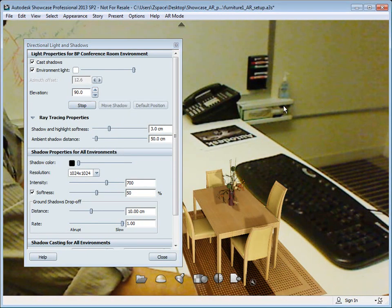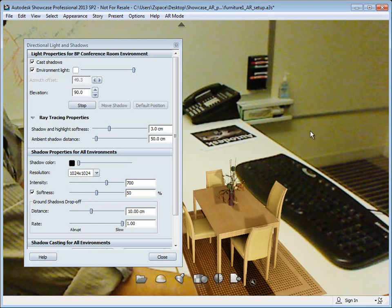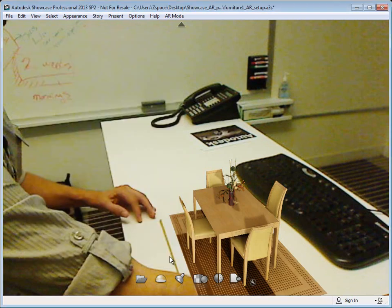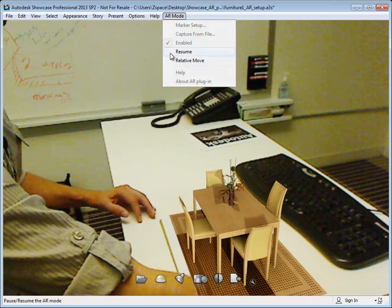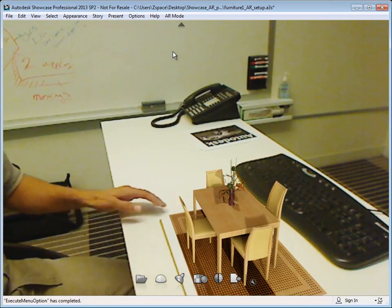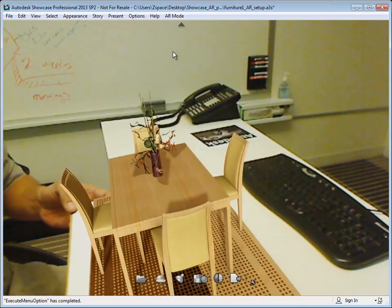I can stop that and continue on. While you're running in AR mode, you can also do things like look at different material options or other alternative configurations.